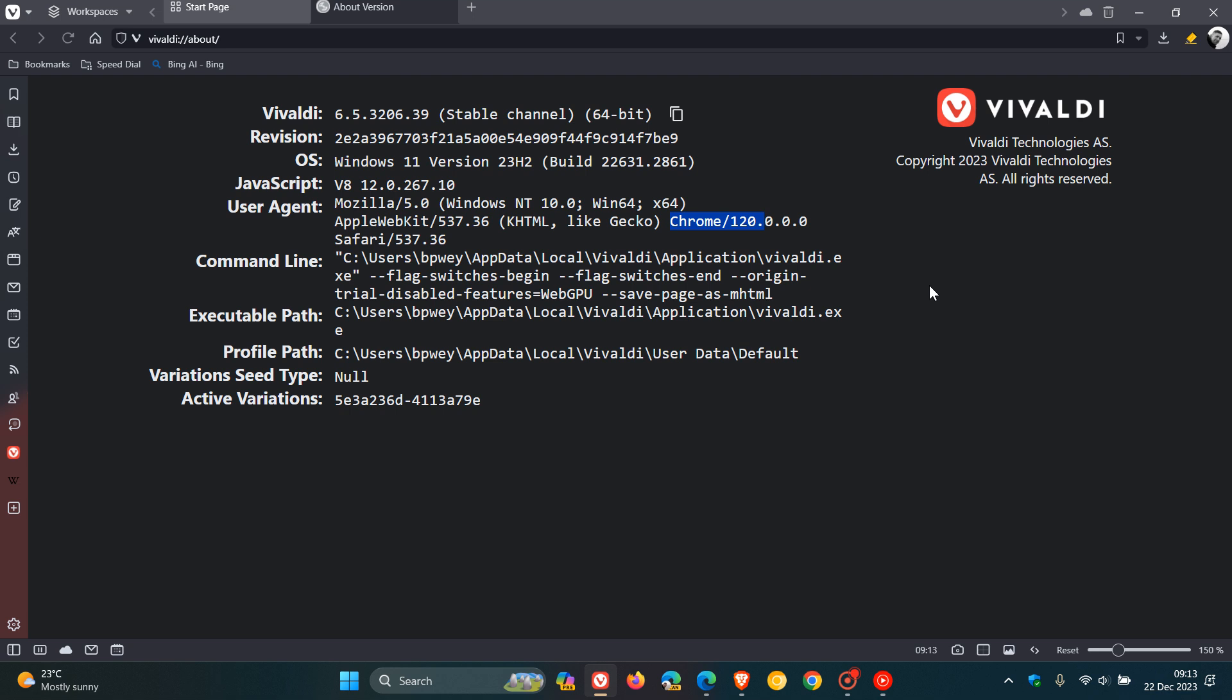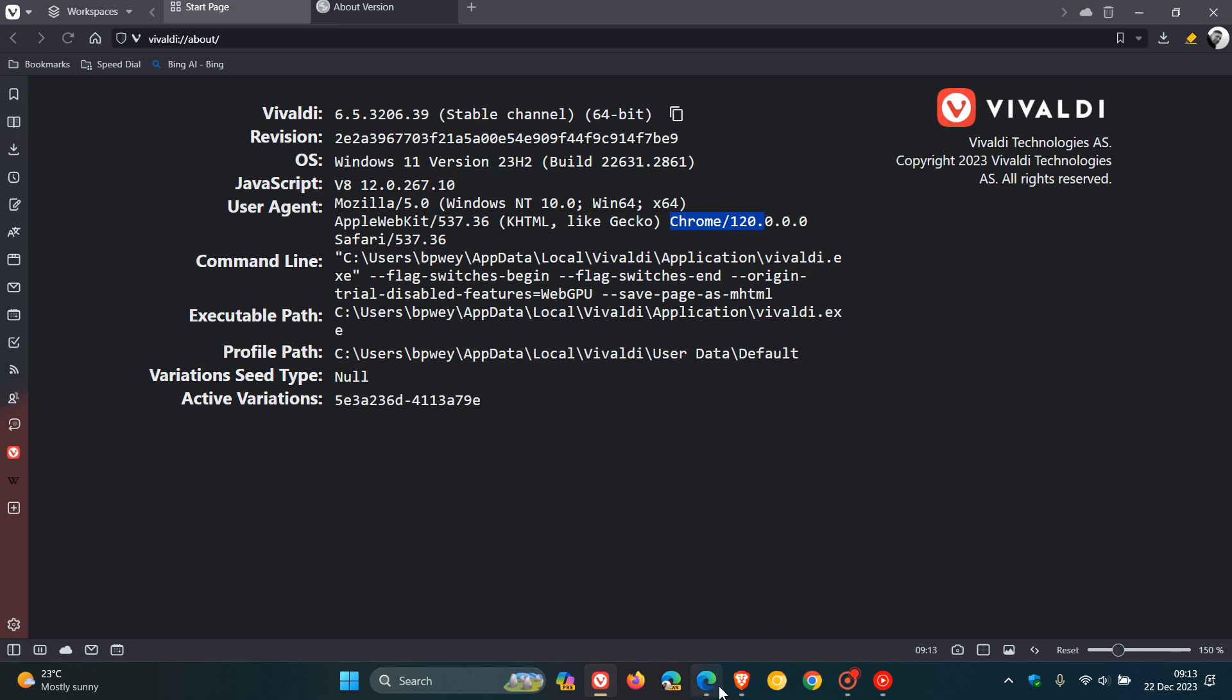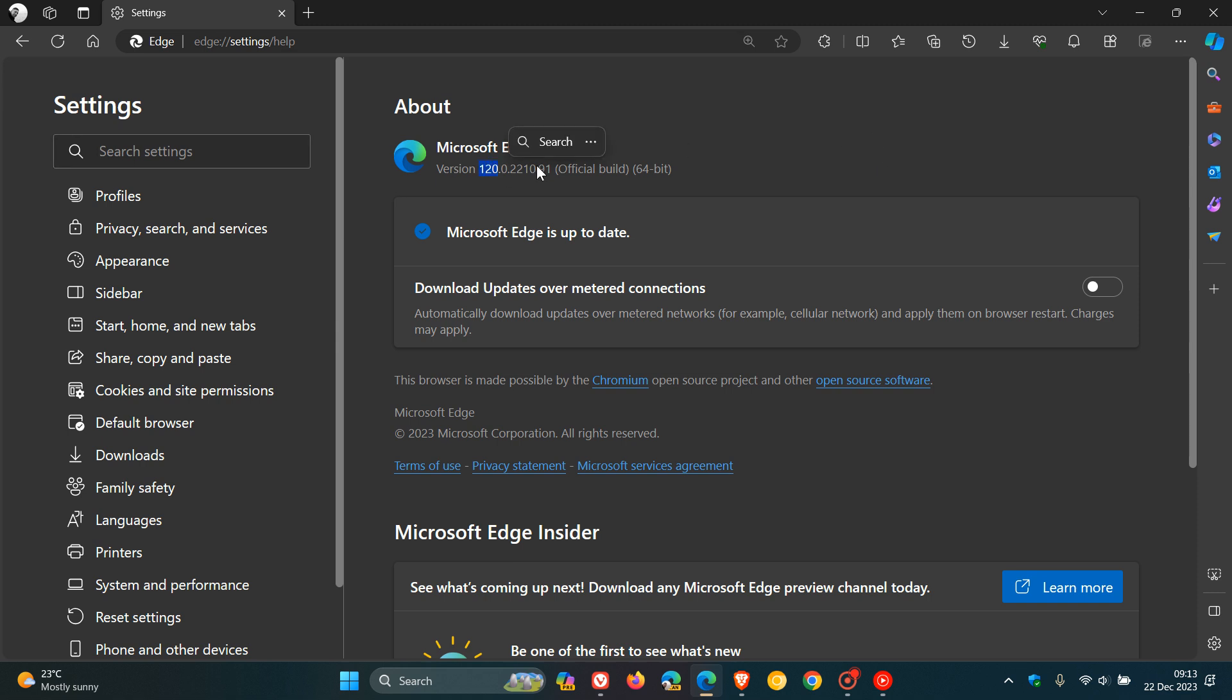Now, with that all out of the way, just to focus on what has actually been patched. First of all, in Microsoft Edge, we also get various bugs and performance issues once again that have been fixed. And there seems to be a couple of issues with version 120, because this now, I think, is the second or third maintenance update that has rolled out for Edge version 120.